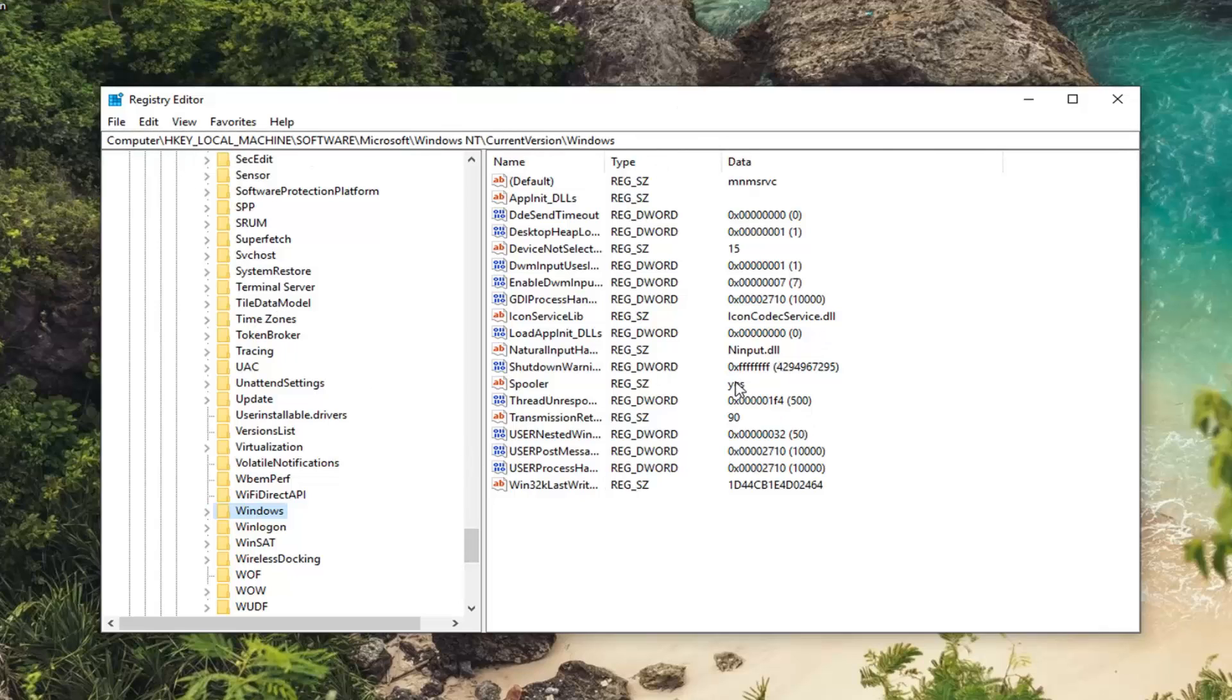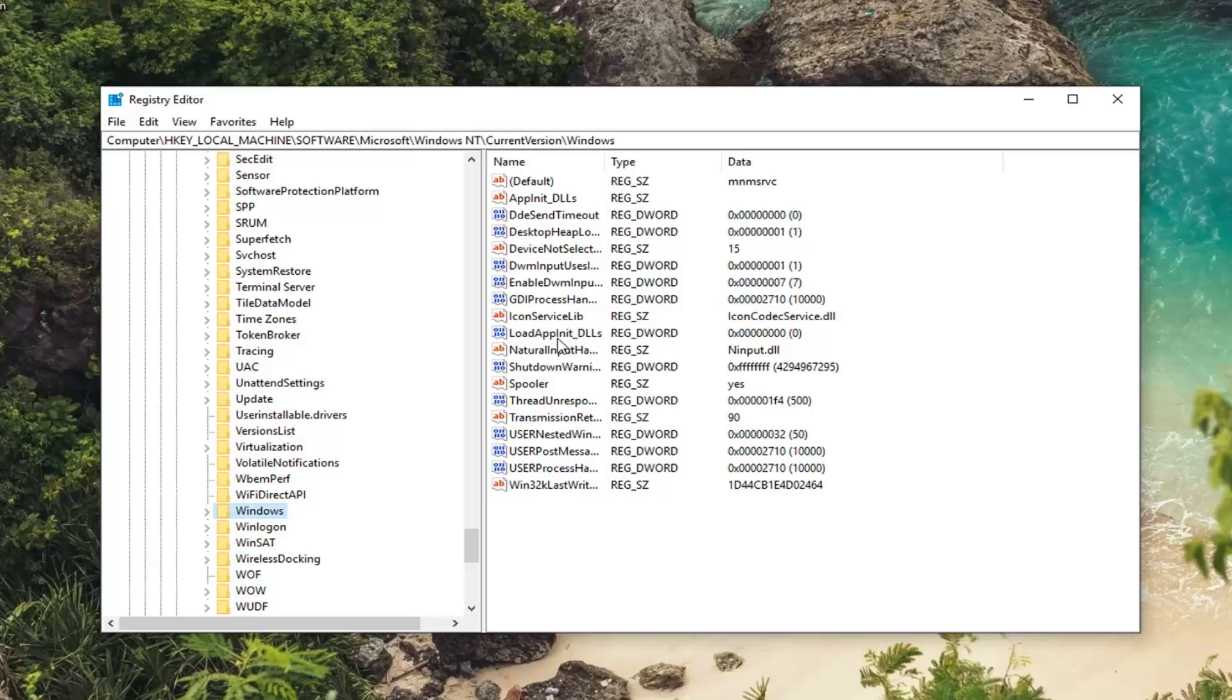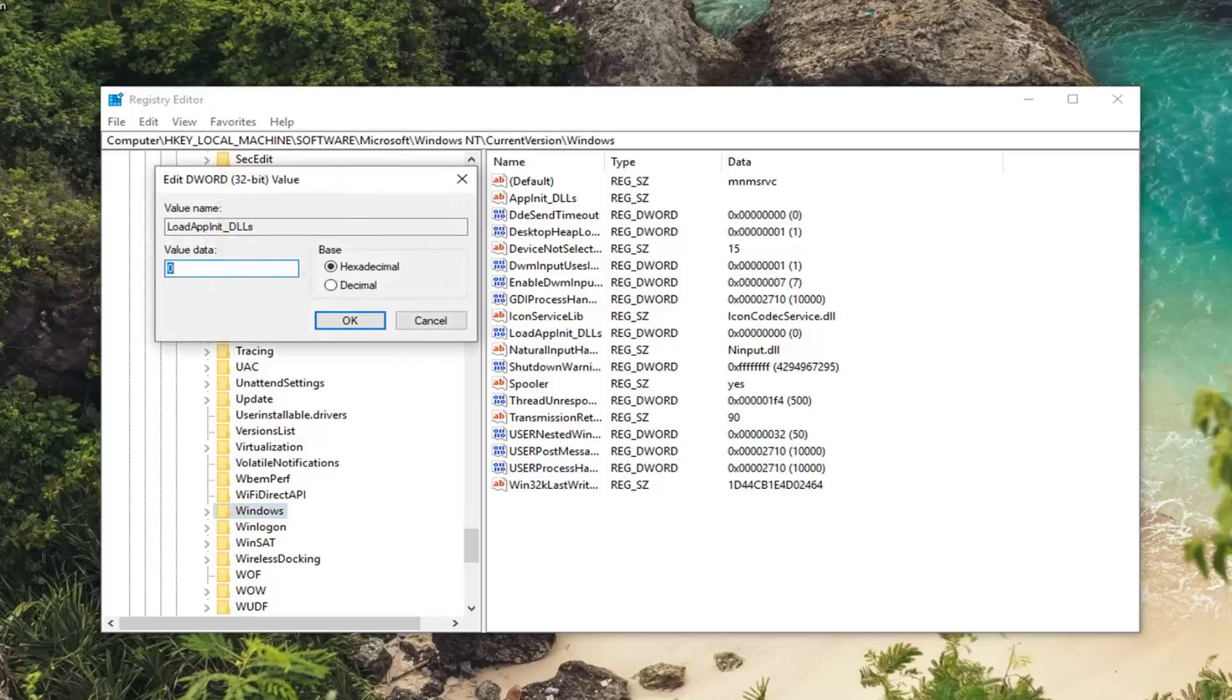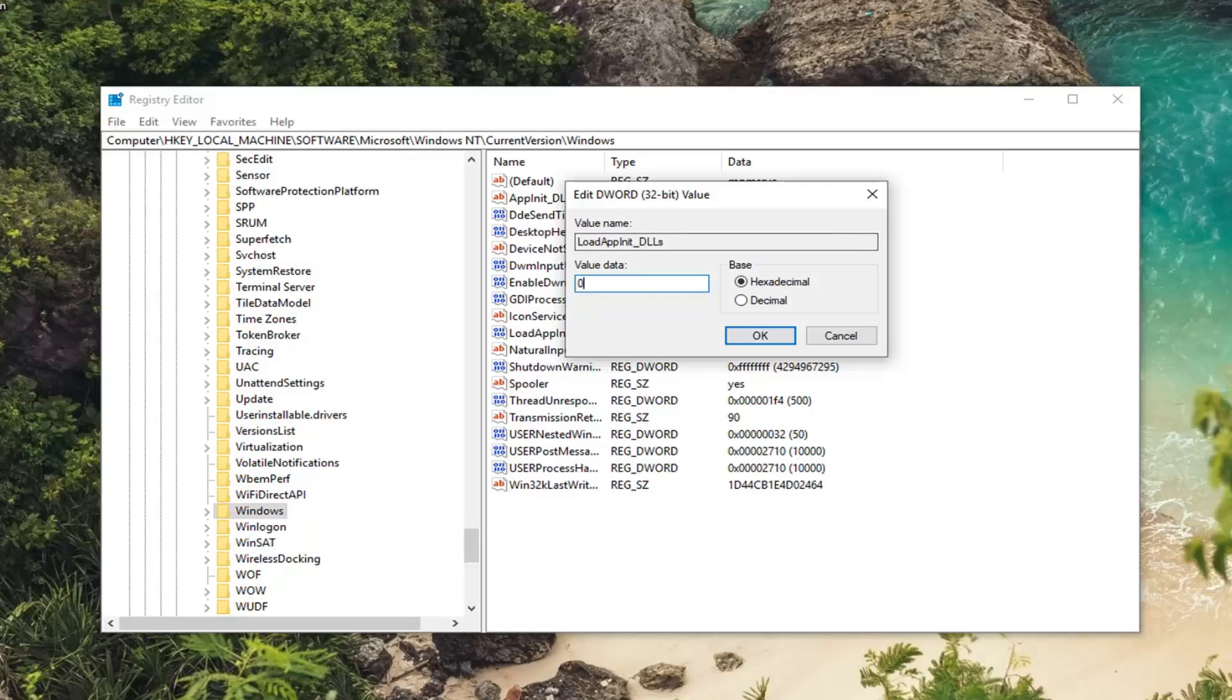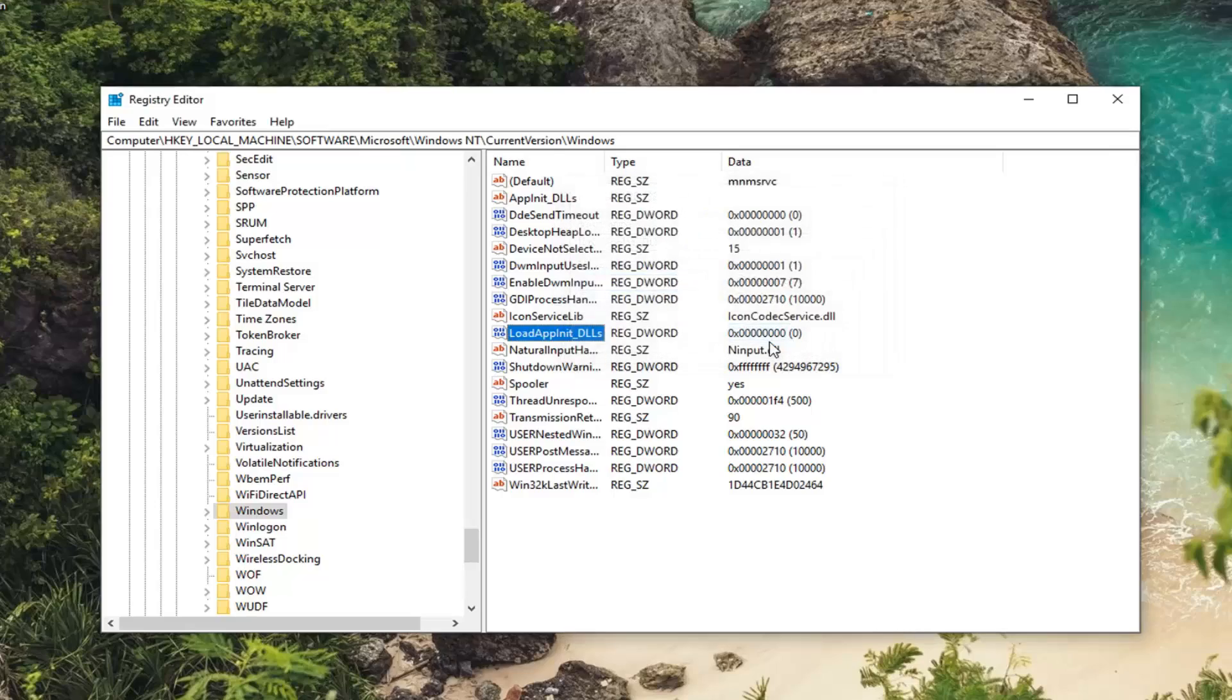So anyway now that we are here, on the right side you want to look for a DWORD value. This is LoadAppInit_DLLs. You can see that right here. Double click on it. You want to make sure value data is set to zero. So if it's one or two or three, make sure it's set to zero. So just type the number zero in here. Don't spell it out. Base should be set to hexadecimal. Left click on OK.